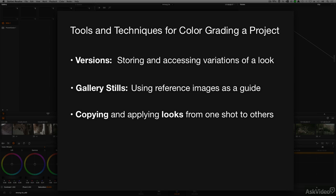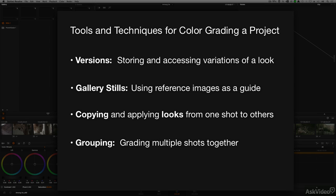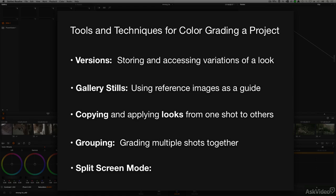We'll also look at how to group clips together to grade multiple shots simultaneously, and we'll even look at a feature called split screen mode, which can aid you in a number of different ways while grading the different shots of the program.